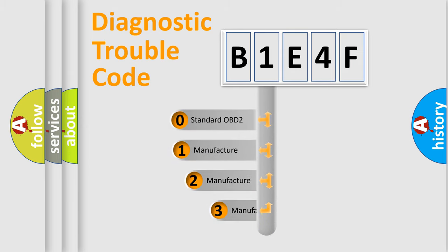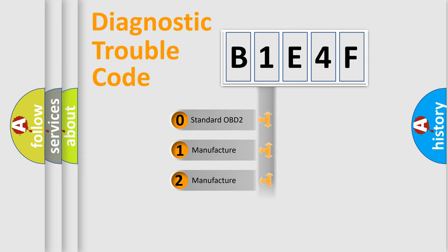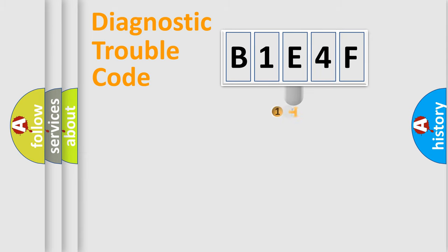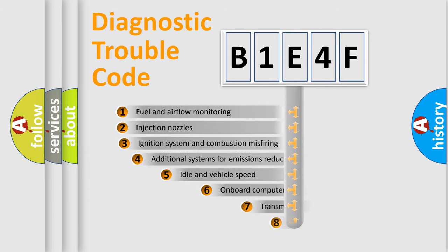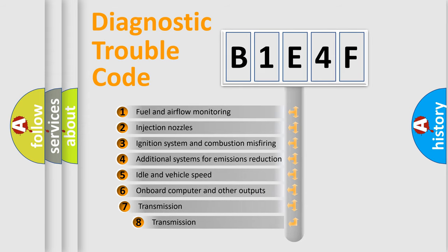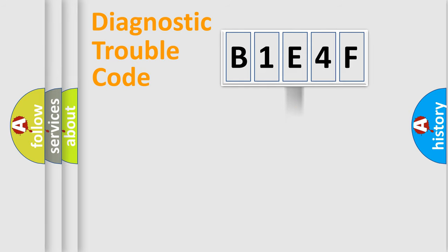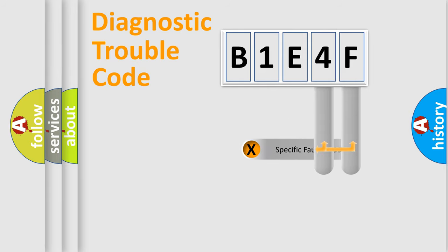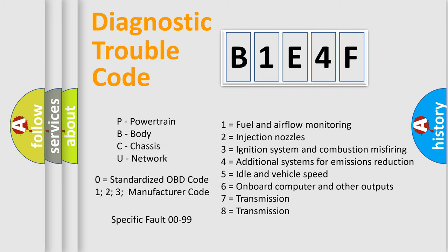If the second character is expressed as zero, it is a standardized error. In the case of numbers 1, 2, or 3, it is a more specific expression of the car-specific error. The third character specifies a subset of errors. The distribution shown is valid only for the standardized DTC code. Only the last two characters define the specific fault of the group. Let's not forget that such a division is valid only if the other character code is expressed by the number zero.